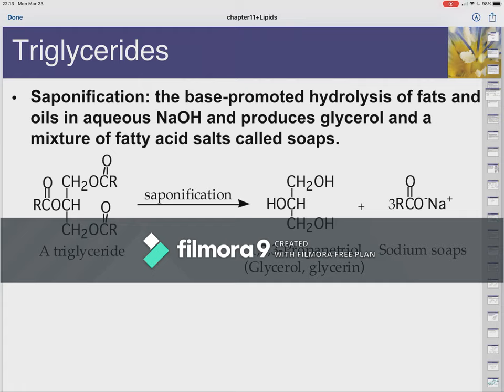Ester bonds can hydrolyze back into a carboxylic acid and an alcohol. The most effective way of hydrolyzing triglycerides is base hydrolysis, and we know that's called saponification. We've already talked about this process of making soap — a soap molecule is basically the fatty acid with a polar head group on the carboxylic acid side, and then the long fatty acid chain. That's how soaps are made, from oils or from fats.